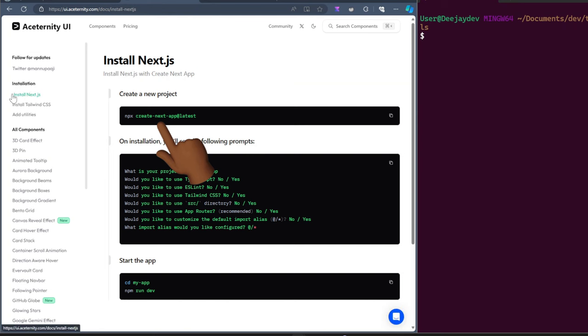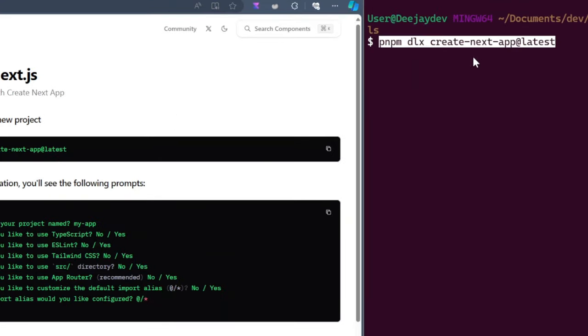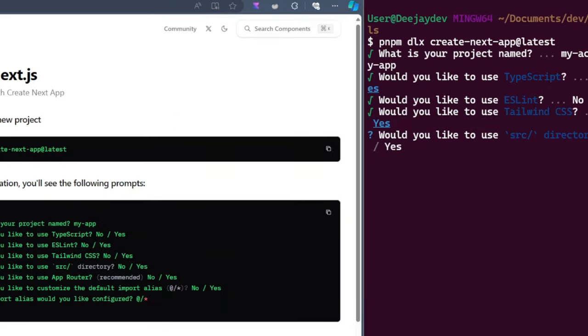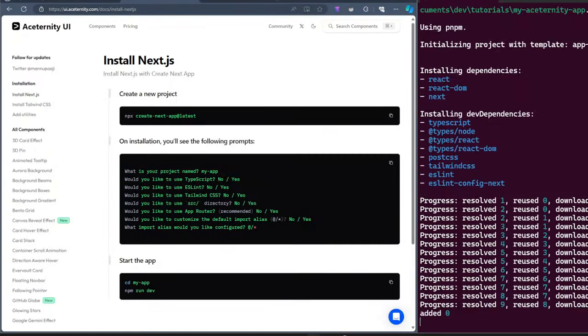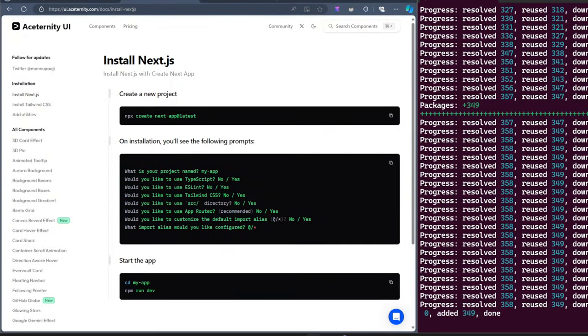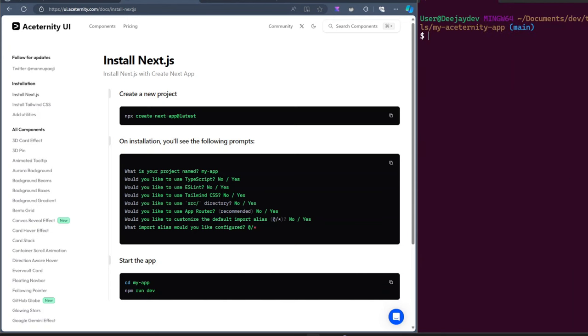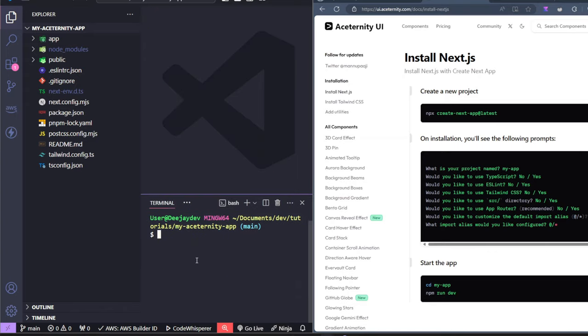Click on the installation. We want to install Next.js, but I'm not using NPX. I'm using PNPM. And now this will set up a Next.js project for us. Let's change directory into this project. Let's open it up in VS Code. In VS Code, let's run the project.